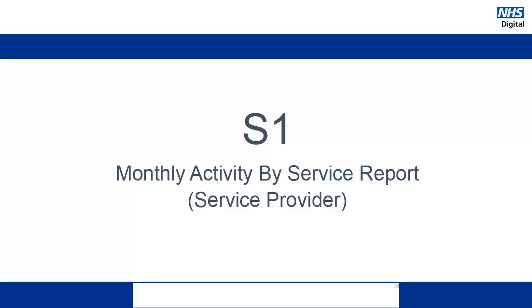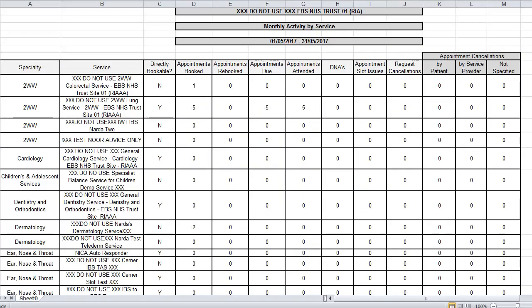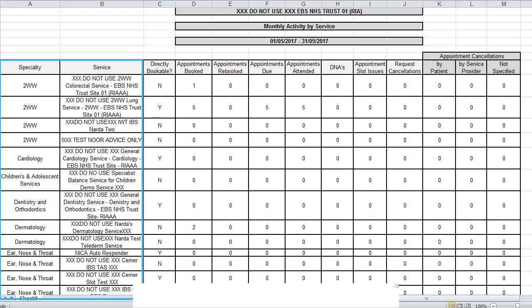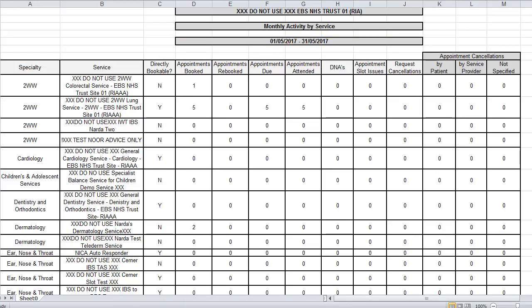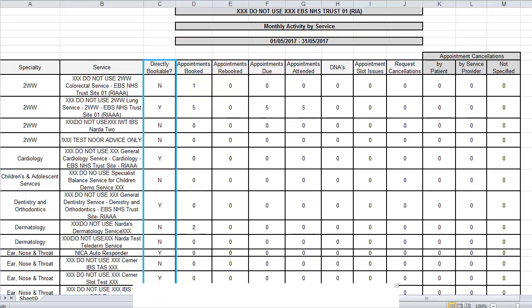Let's move on to the service provider reports. The first of these is the S1 report which shows monthly activity by service. The report is broken down by specialty and then by individual service. You are able to see whether a service is directly bookable or indirectly bookable, and the number of appointments that have been booked within this reporting period — meaning initial bookings made for a particular UBRN.